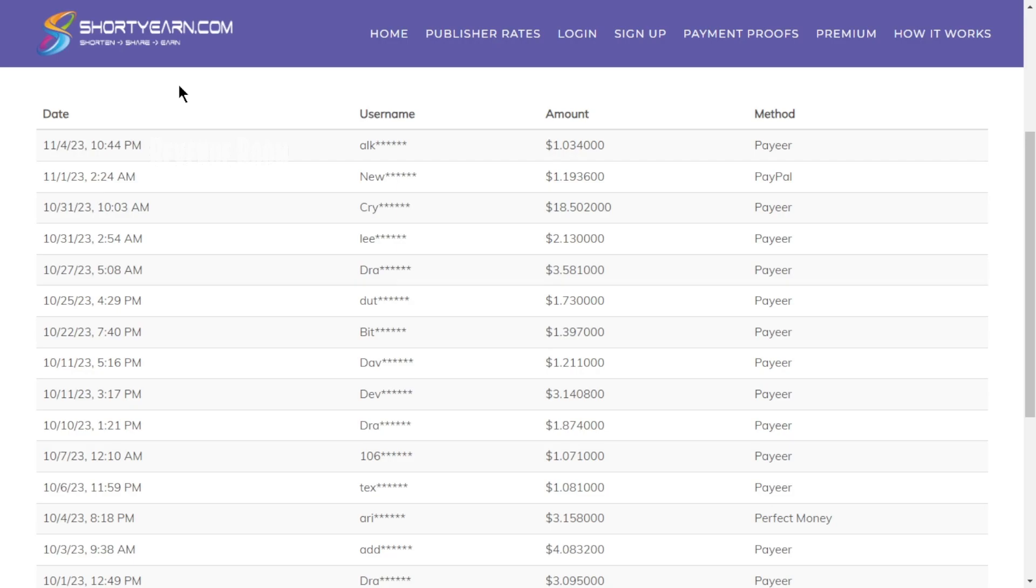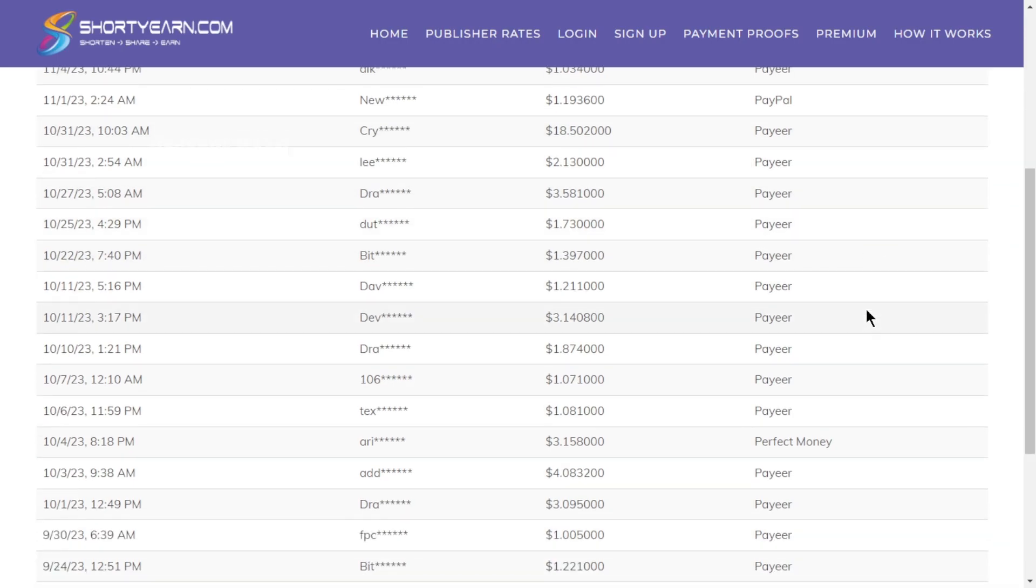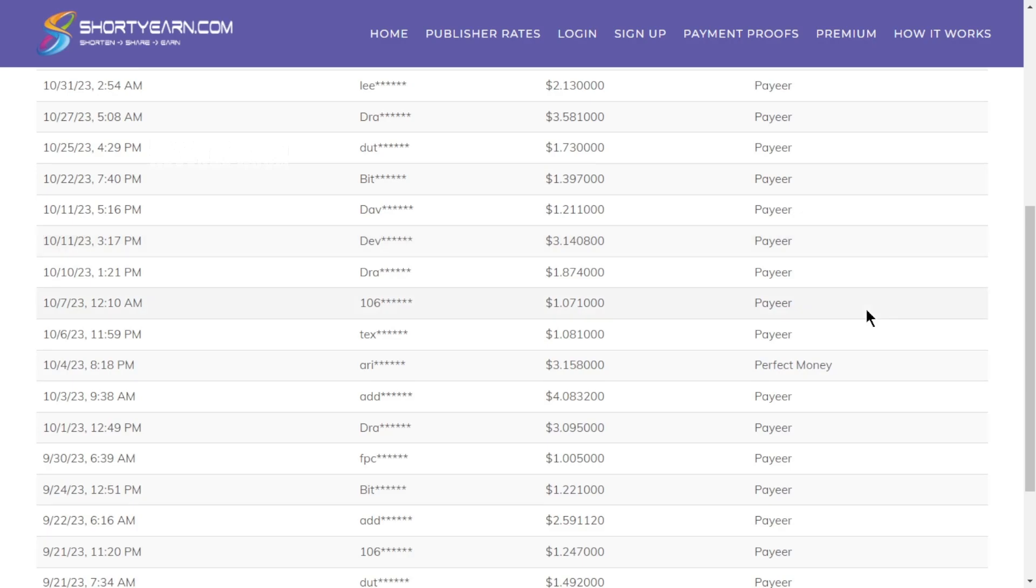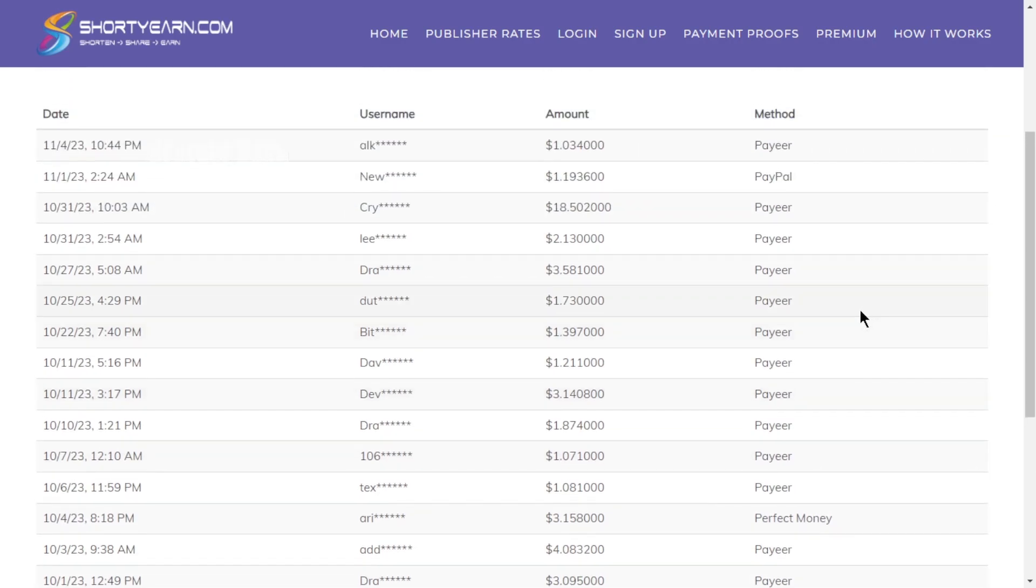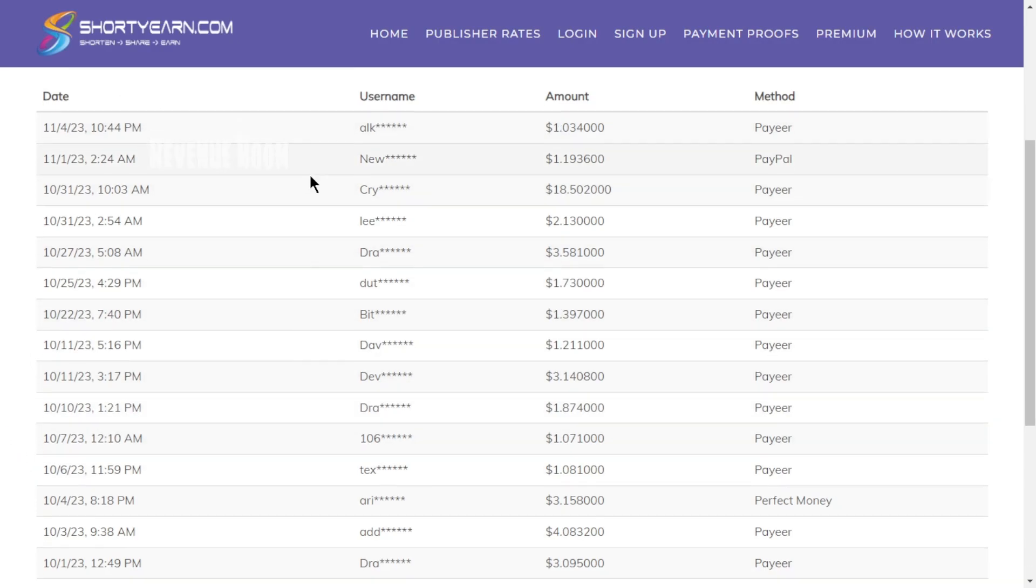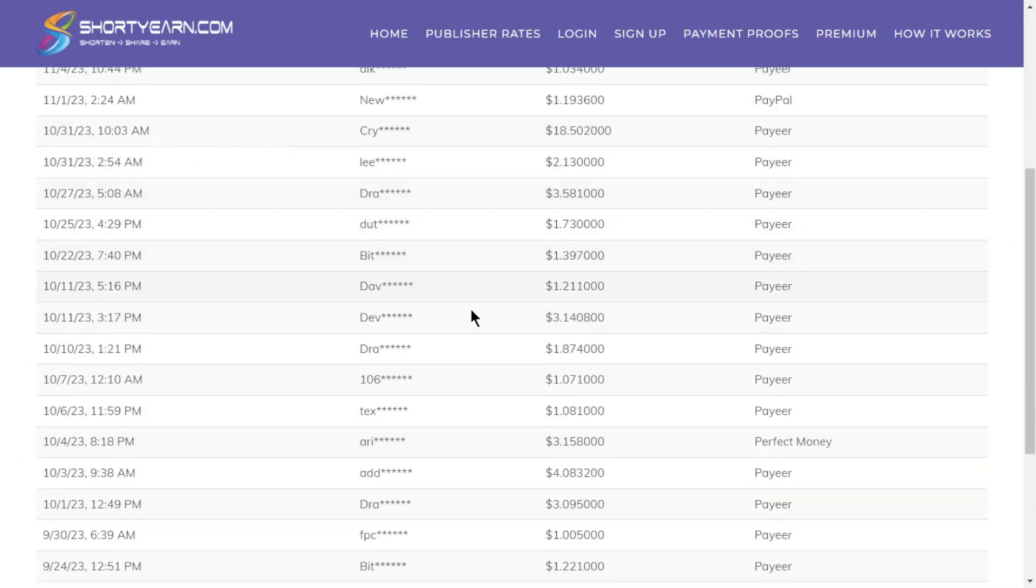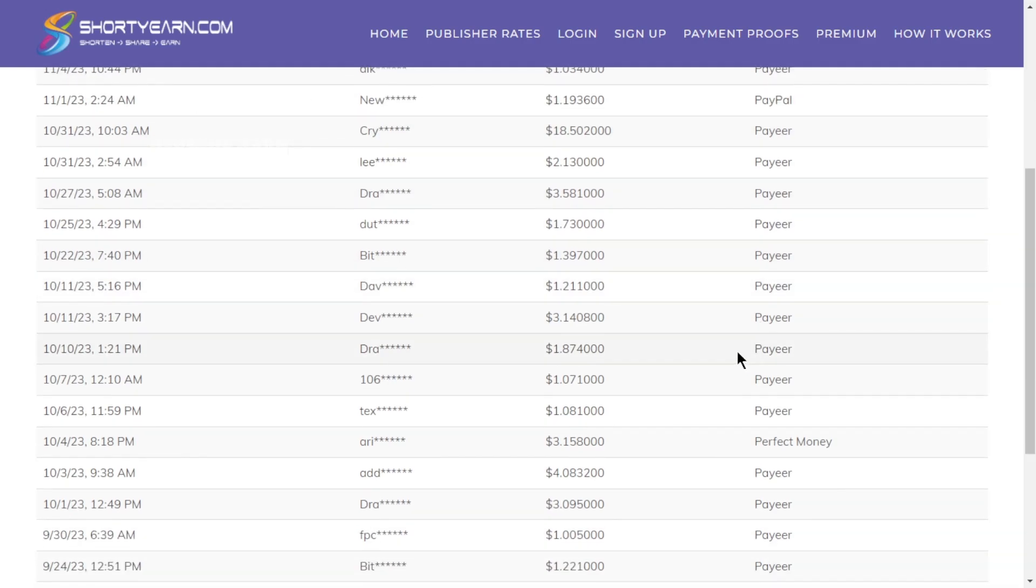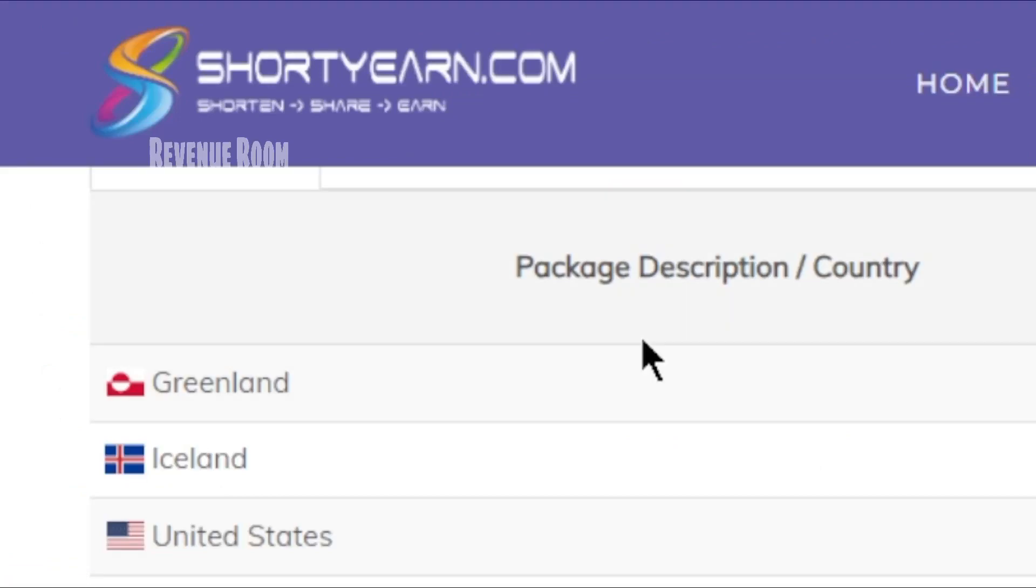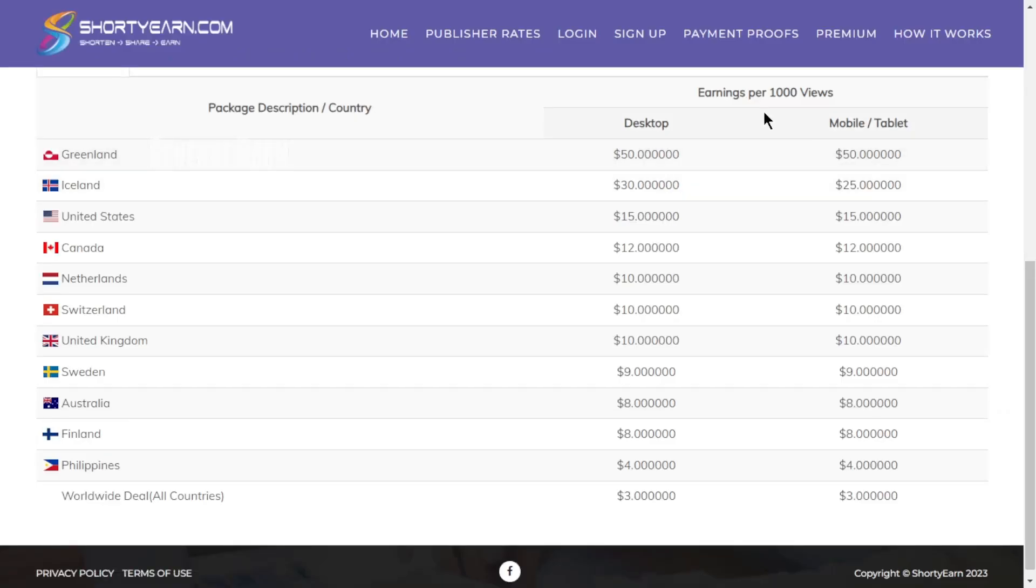The fourth step involves visiting the website that will remunerate you this specified amount of money. And the best part is, you don't have to produce any leads for CPA offers. There's no requirement to make sales either. Instead, you'll receive compensation every time someone clicks on your link. This particular website is called ShortYarn.com. You'll receive money for every 1,000 views you accumulate.